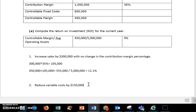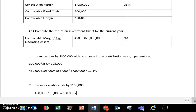Using that same data, what happens if variable costs decrease by $150,000? If I can reduce my variable costs, that's going to bring the contribution margin up by $150,000 and in turn bring up the controllable margin by $150,000. Starting with my original controllable margin and adding that increase gives a new controllable margin of $600,000. Dividing by average operating assets gives a new return on investment of 12%.